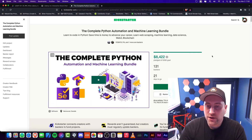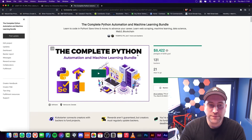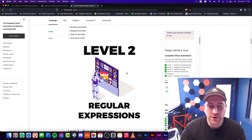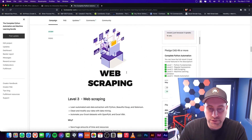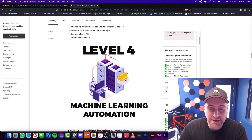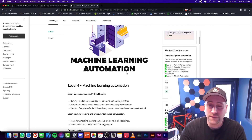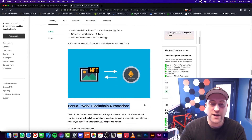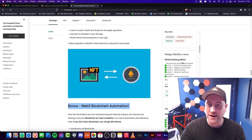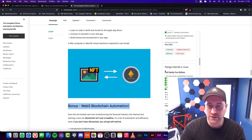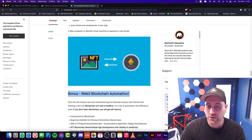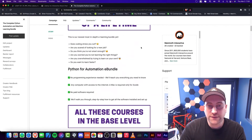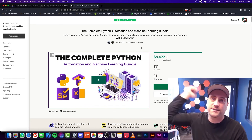If you really like this channel, please pledge for this project — the Complete Python Automation and Machine Learning Bundle. It is a bundle of courses and it is absolutely amazing in terms of what you're going to learn. Automation programmers are the least likely to lose their jobs because there's just so much work and demand. You're going to be learning Python from a beginner's point of view. We have machine learning automation, mobile automation, and as a bonus, Web3 and blockchain automation. The more money you pledge, the more courses you get, and the rewards do stack. Please pledge for this project today — it really does help me out. Thanks for watching and I'll see you in another video.